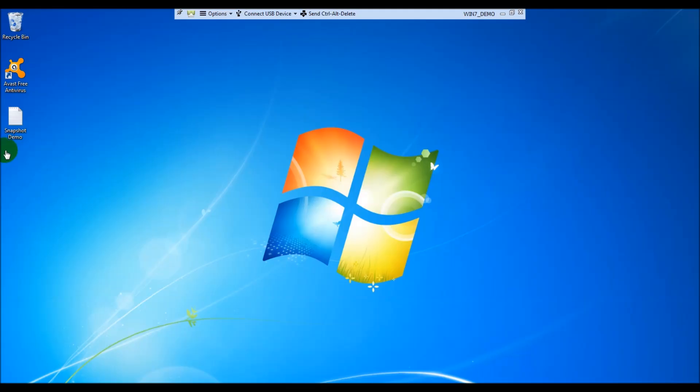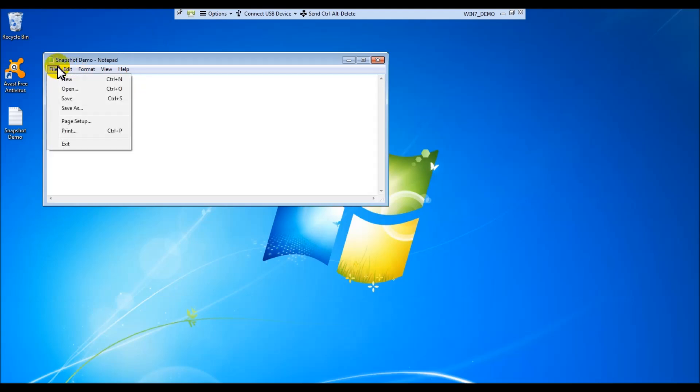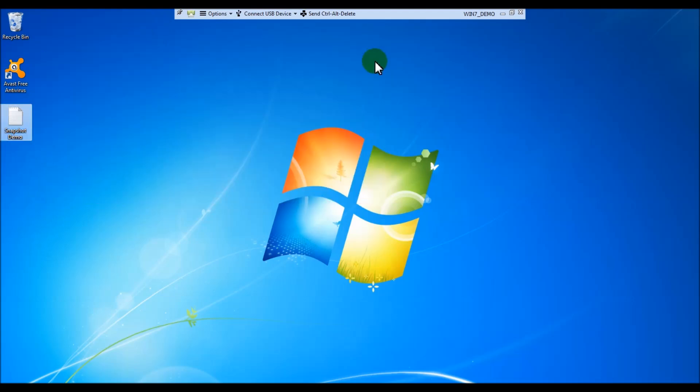Before we create our first snapshot, I'm going to go ahead and show you a couple of things in prep for the snapshot. I created a Word document that just says snap demo 1 on the VM before turning it off. I'm going to go ahead and change that to snap demo 2 and save that, and then we'll go ahead and shut down the VM.